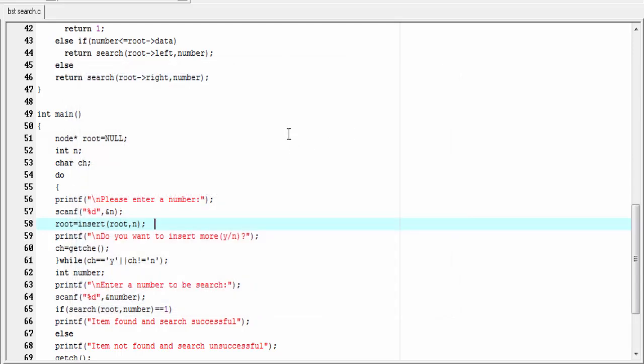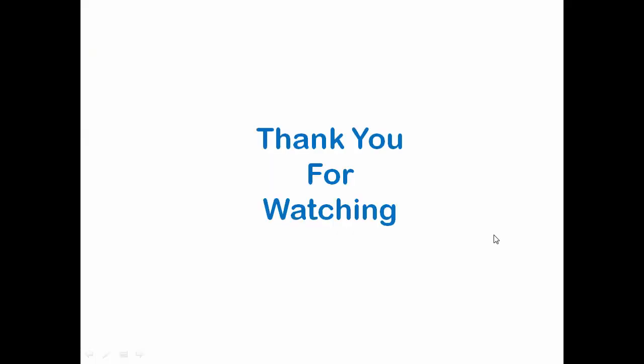This is it — hope you understand. If you like this video, please share it and click on the like button on YouTube. I'll be back with another tutorial. Till then, take care and keep watching.